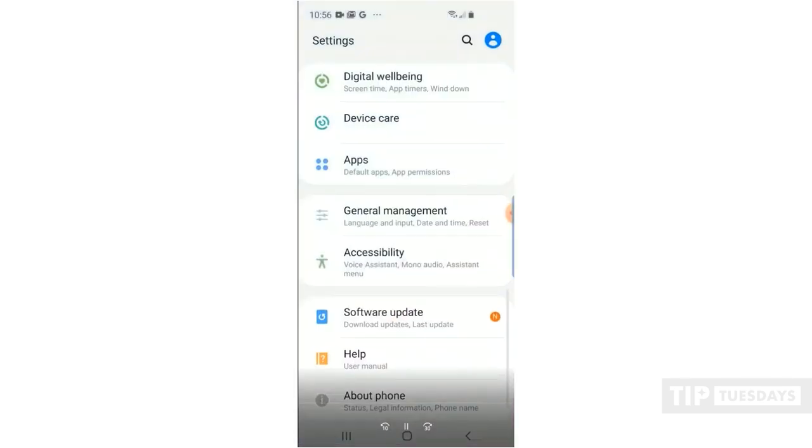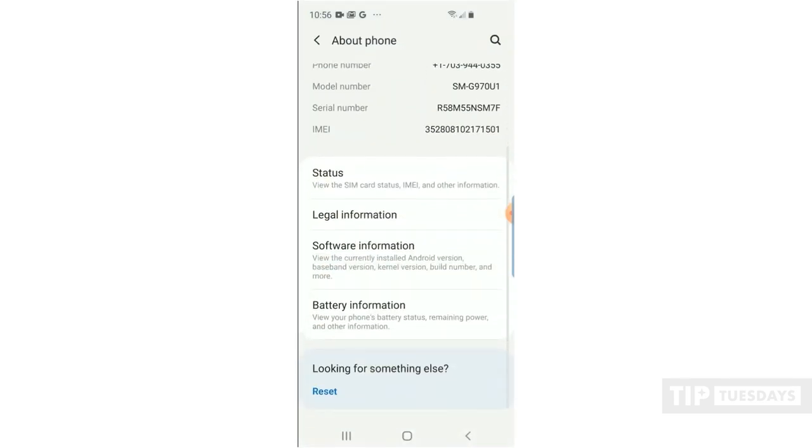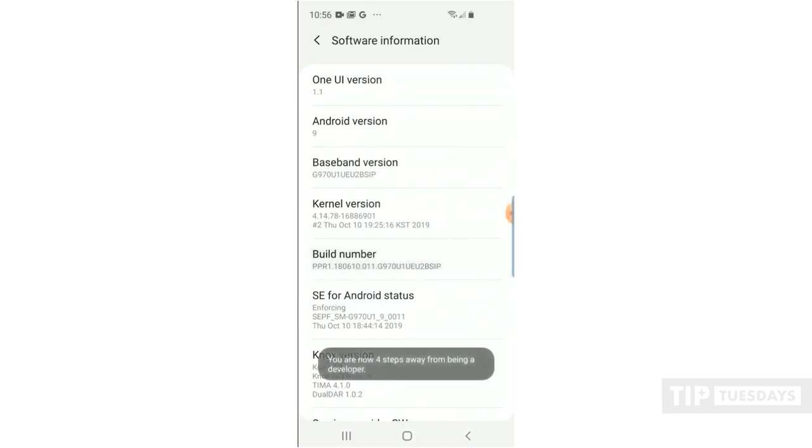First, we need to go into the settings and scroll down to About Phone, then go into Software Information. Once we are in Software Information, we need to tap the build number seven times, and you will see a countdown to developer.